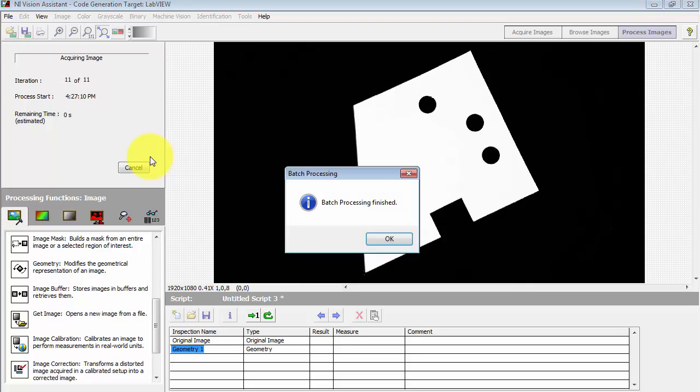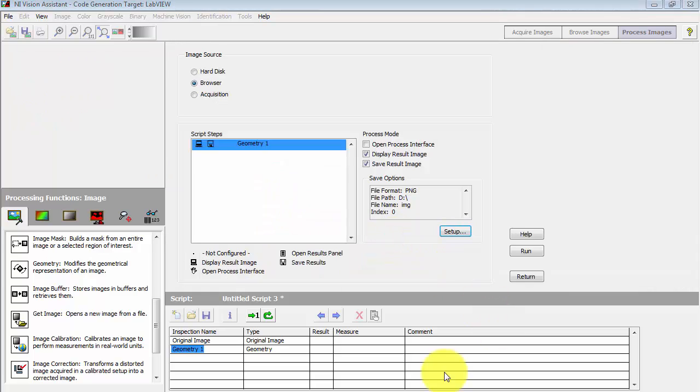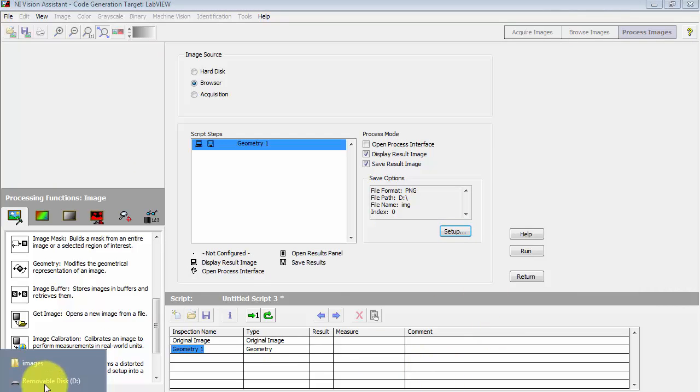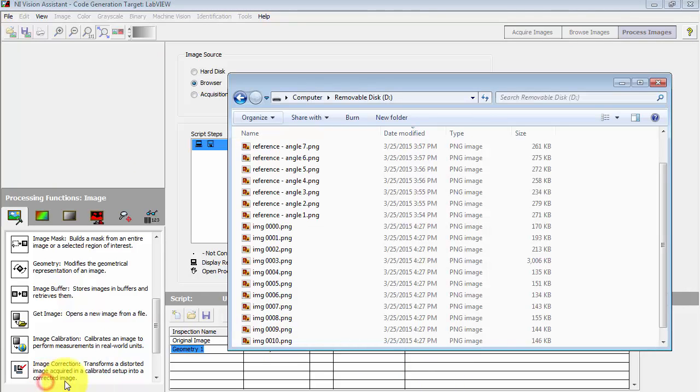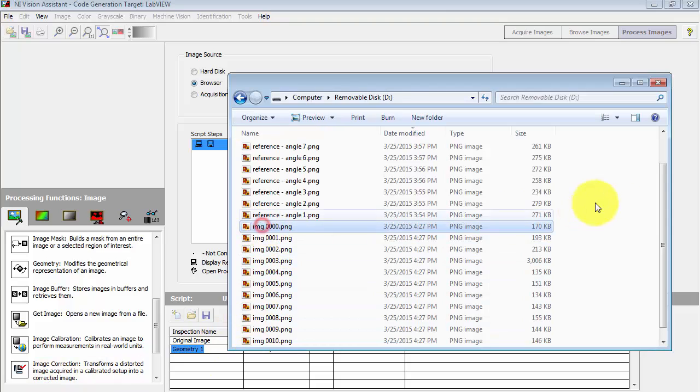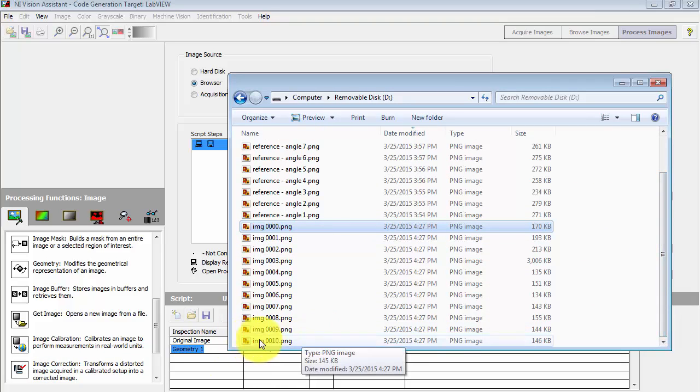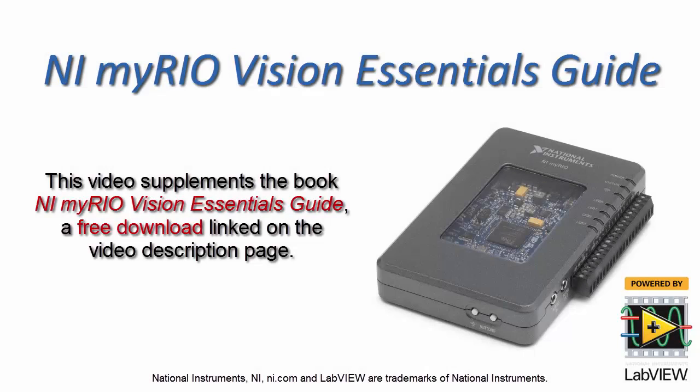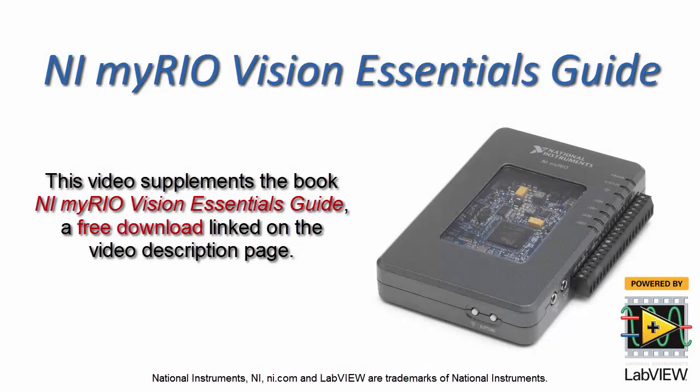All right, batch processing is finished. Let's take a quick look at the folder. All of the images were created here, IMG followed by the numerical index. And remember that these were generated in the same order that they were loaded into the Vision Assistant image browser.